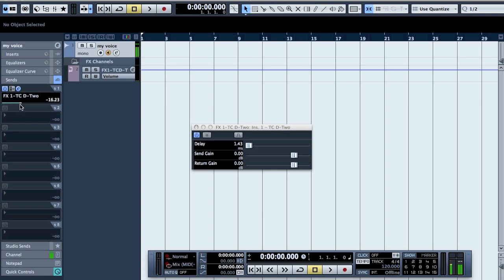And that is how you hook up an external effect in Cubase.